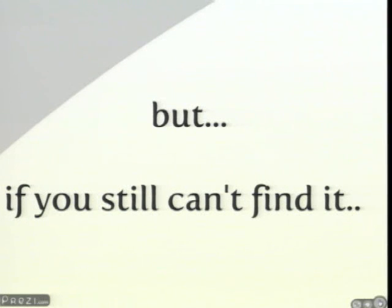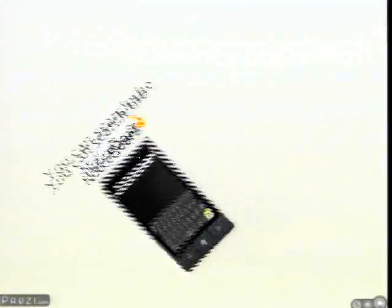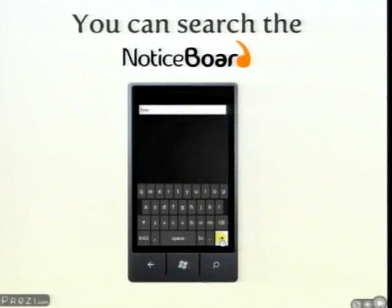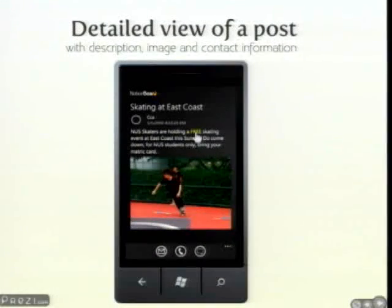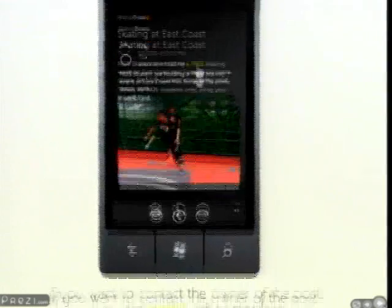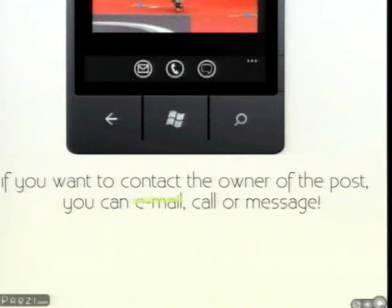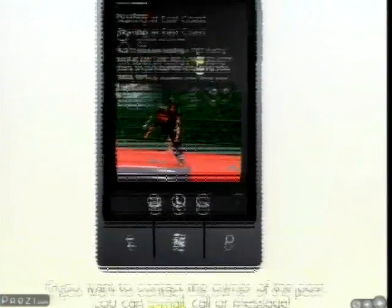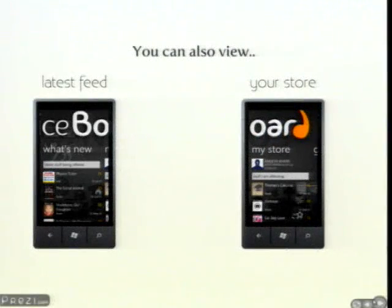Every post has details of the post and also contact information of the poster. To contact the poster, one would just have to send him an email, call him, or even send him an SMS. You can also view the latest feeds and your store — a place where you can get quick access to your posts.